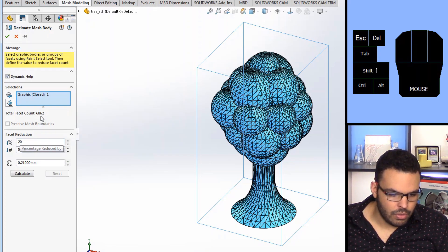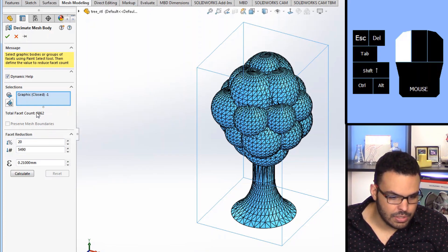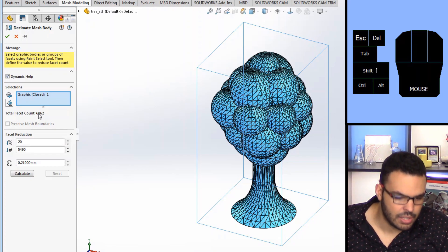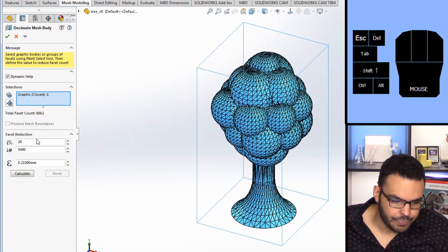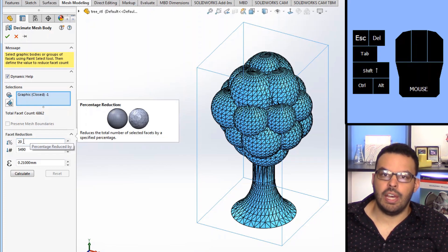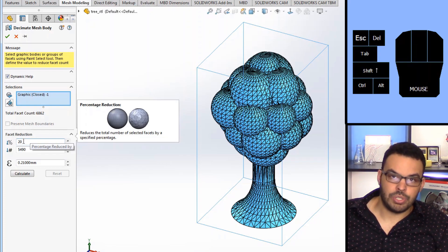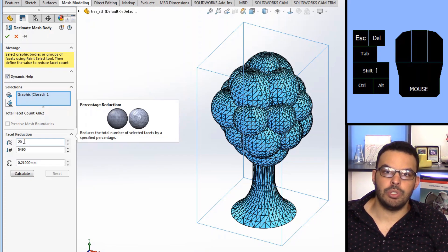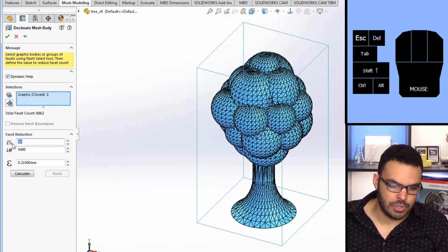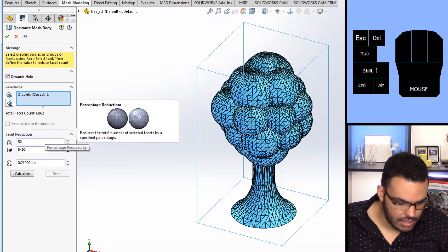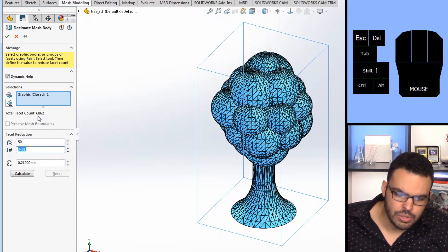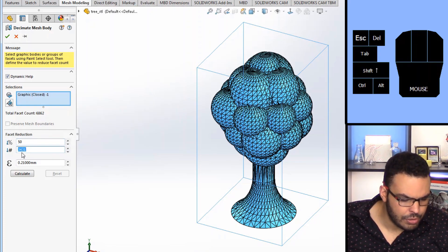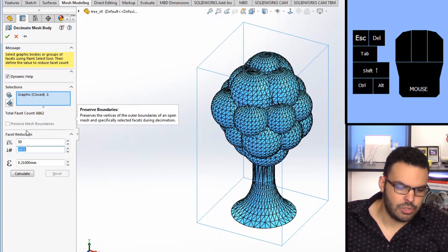So it'll tell you that currently that this tree has 6800 facets give or take currently. So we could either specify if we want to reduce by a percentage, so let's say that I want to reduce the number of triangles by 50%, I can just type that in here and you can see that 50% of 6800 is about 3400 so that is correct.